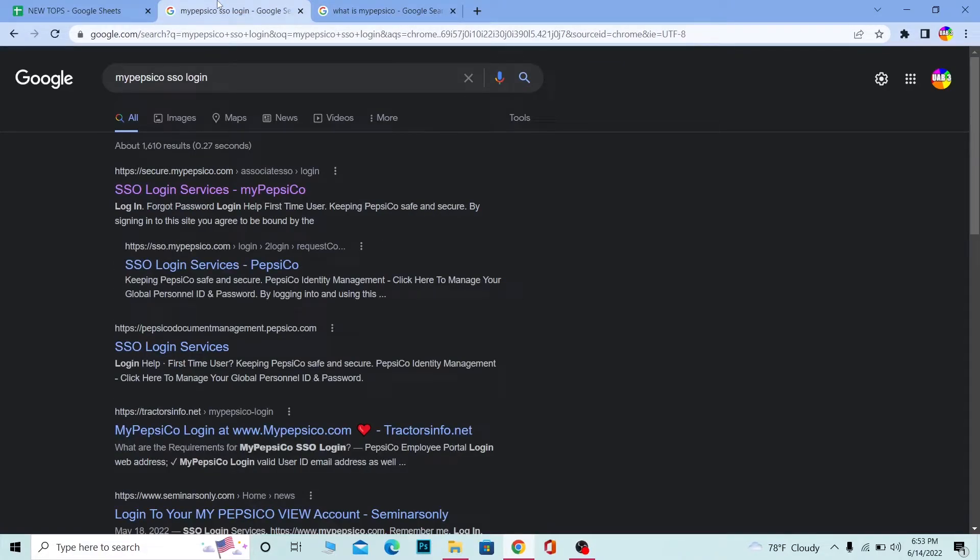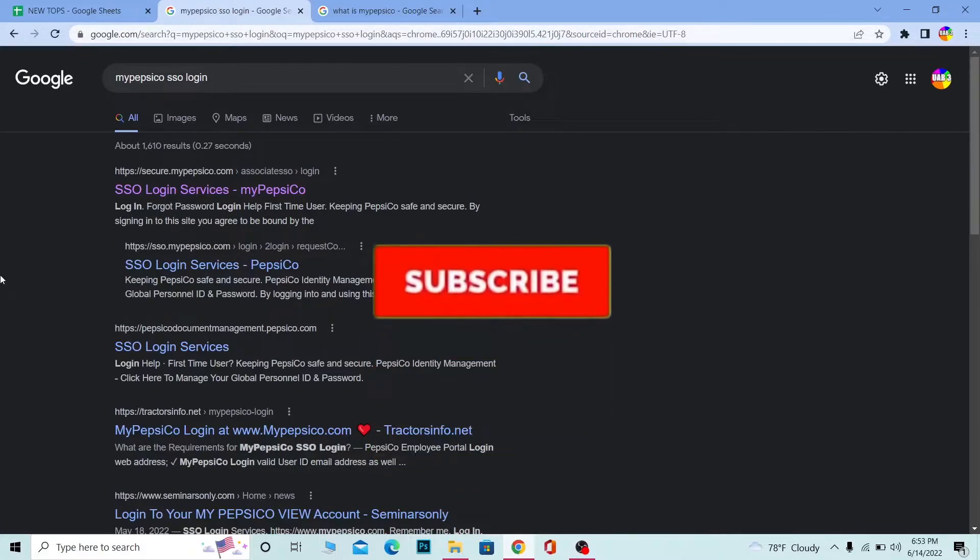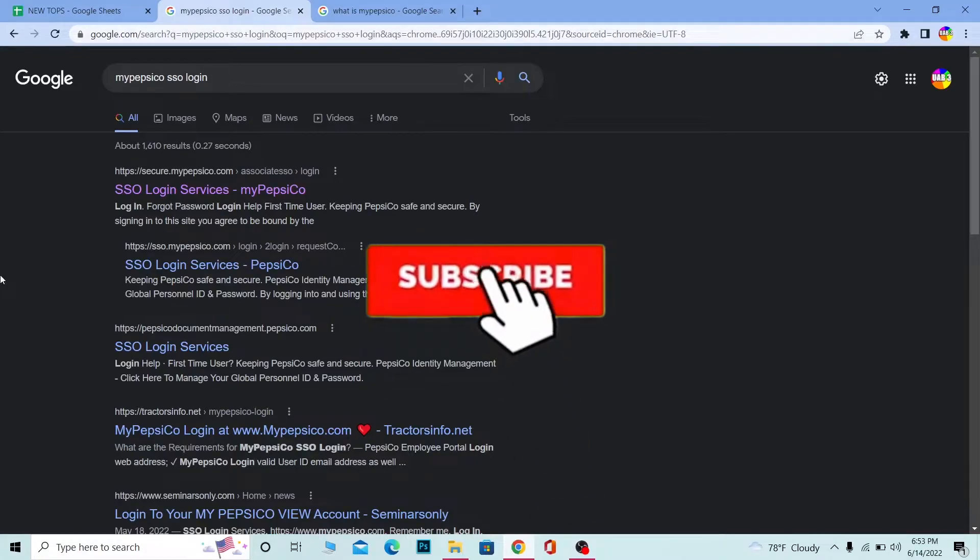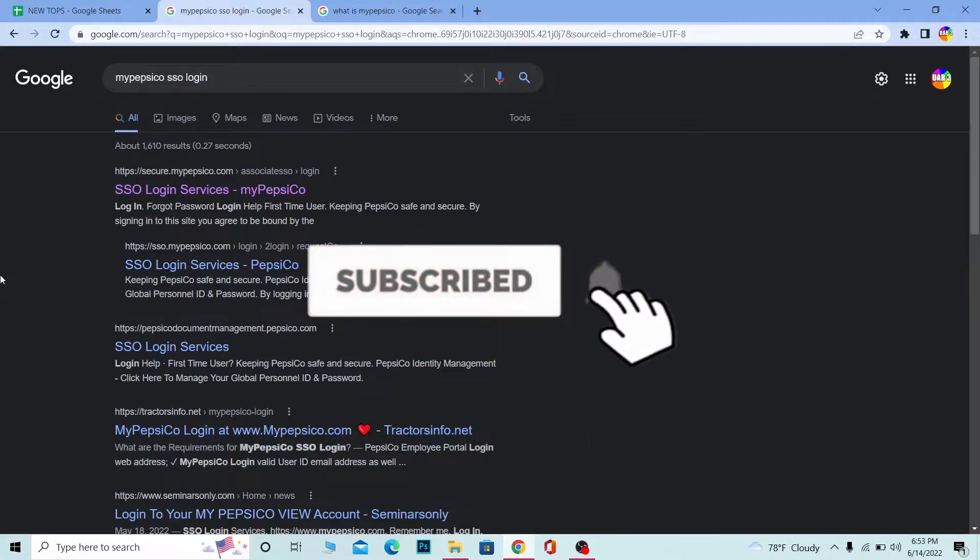Let me show you guys how you can do that. But before that, if you guys are new to our channel How to Guide, then don't forget to hit the like and subscribe to our YouTube channel with notification on.